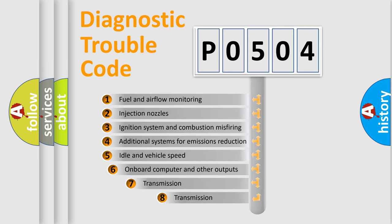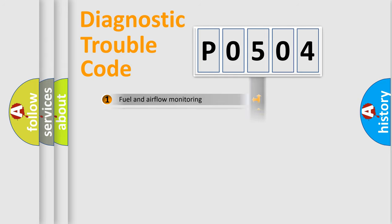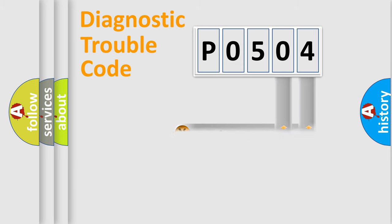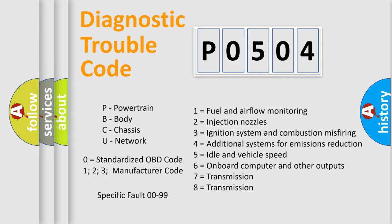The third character specifies a subset of errors. The distribution shown is valid only for the standardized DTC code. Only the last two characters define the specific fault of the group. Let's not forget that such a division is valid only if the second character code is expressed by the number zero.